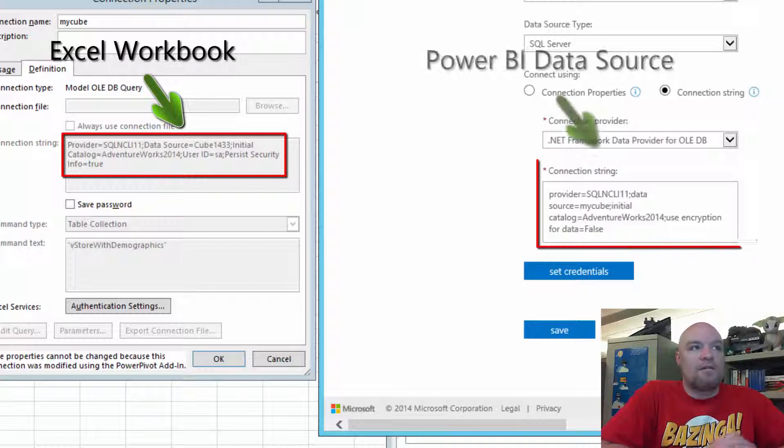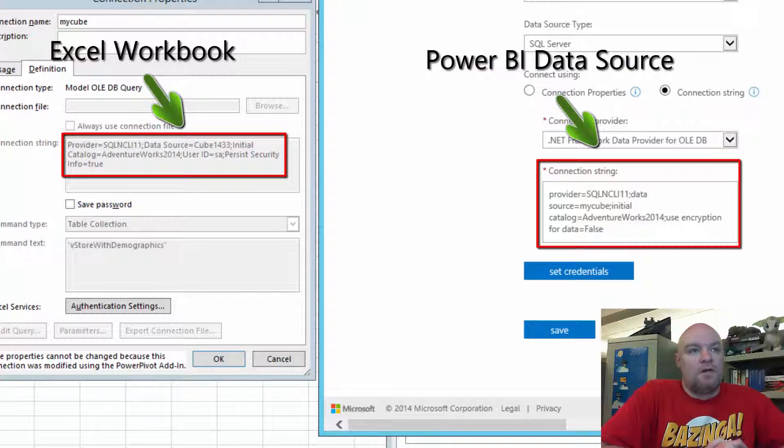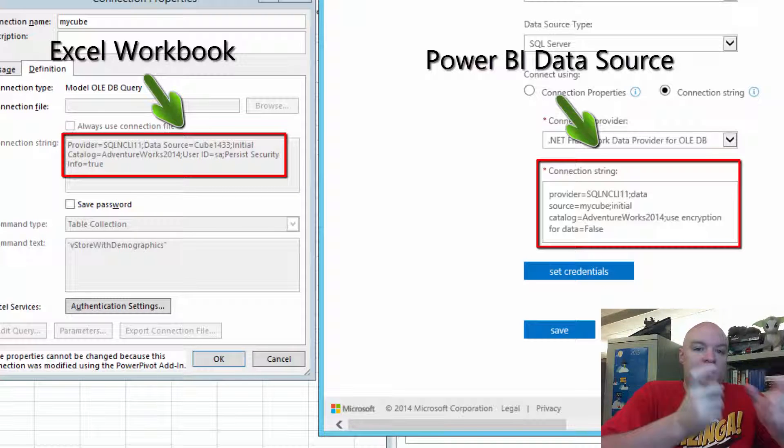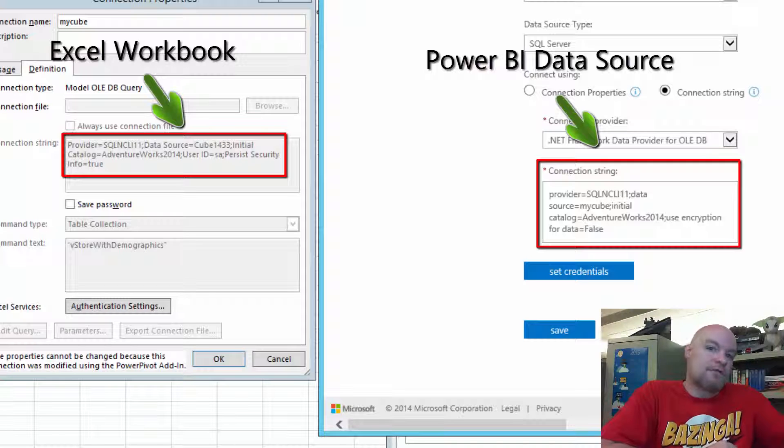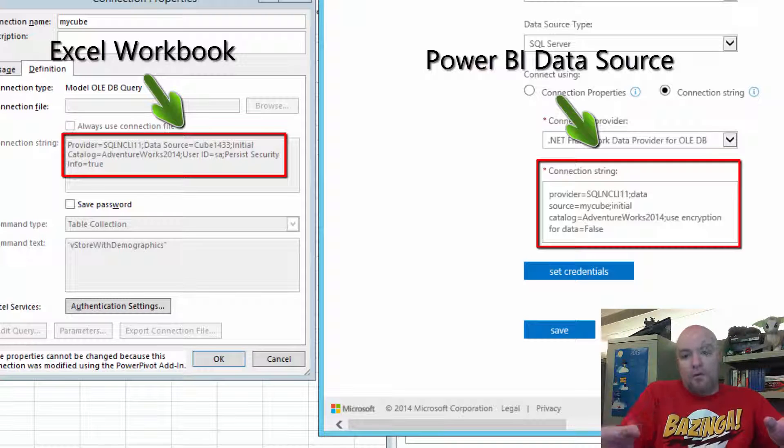So the server name needs to be the same, the provider needs to be the same, and the initial catalog needs to be the same. We base it off of the connection string. The connection string for the data source has to match the connection string in the workbook.